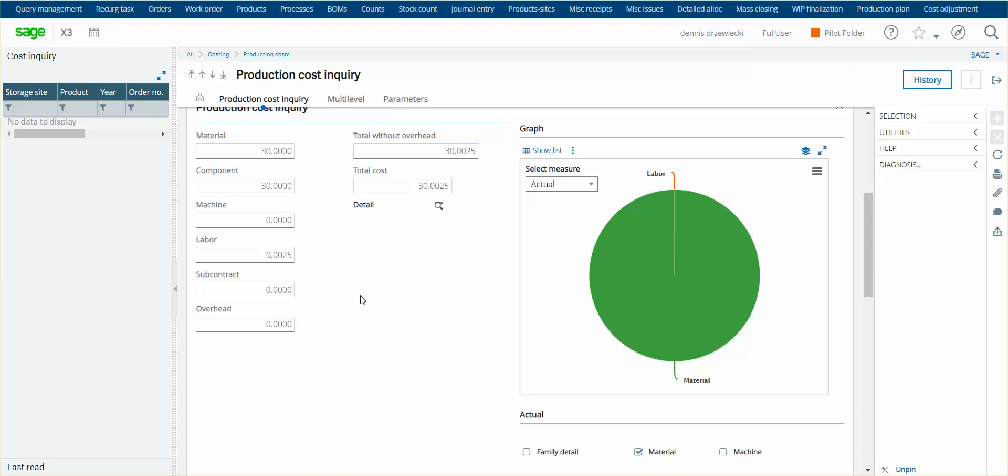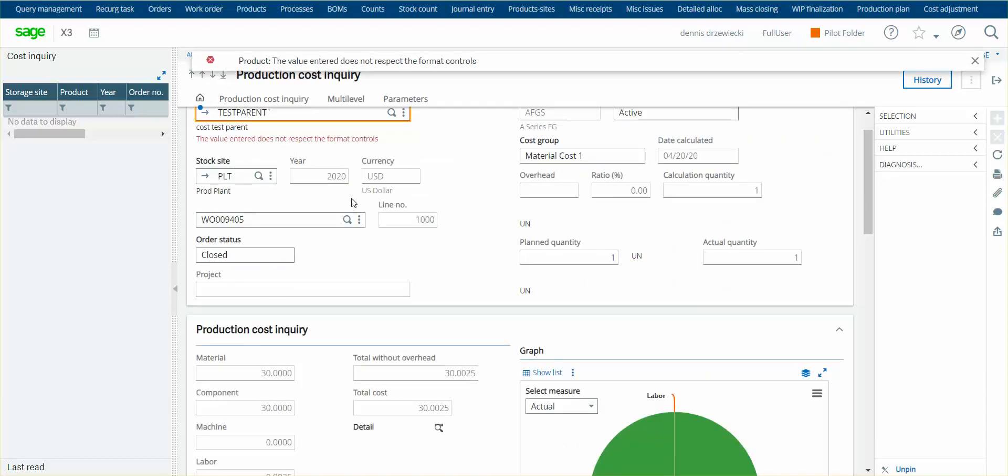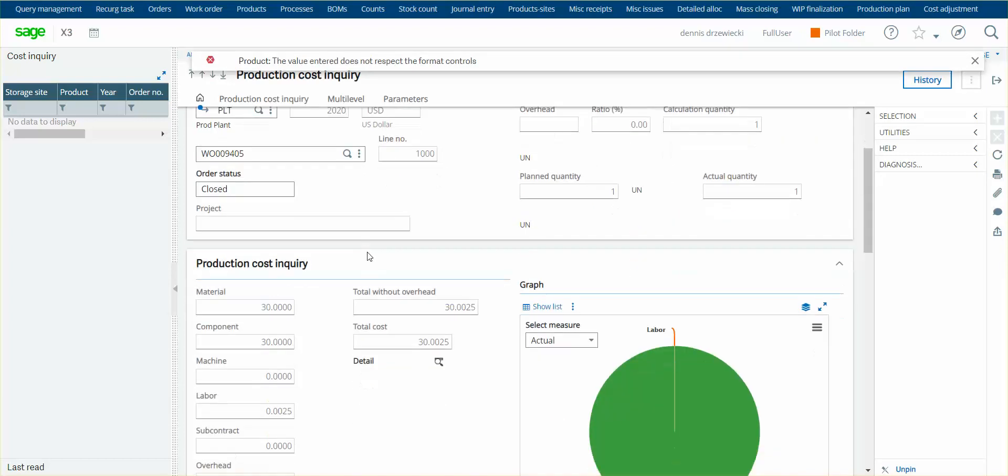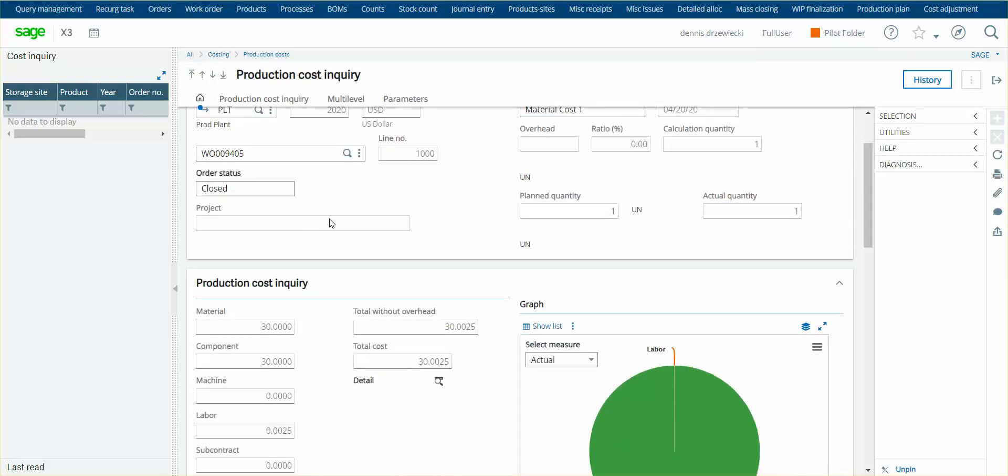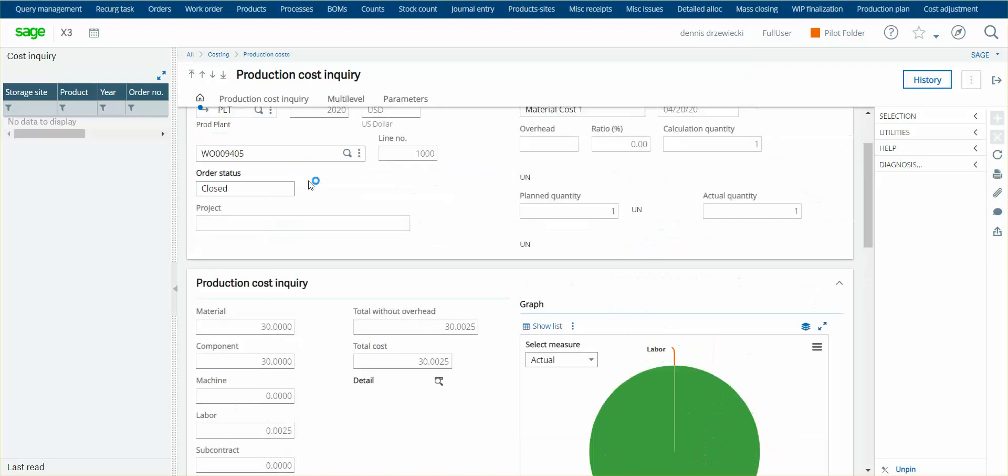Then, I received the actual purchase invoice for $20 that revised the cost to $20 for the part, ran the cost update function. That changed my work order cost to $20, then I received a complimentary invoice for another $10, ran the cost update function that took my production cost up to $30.